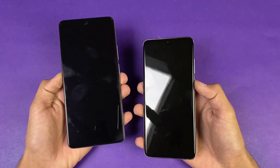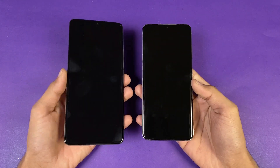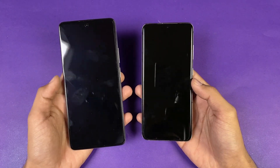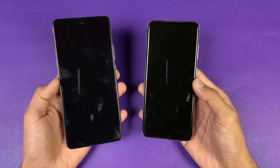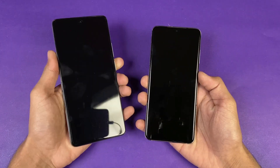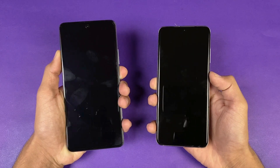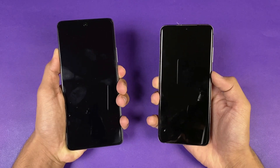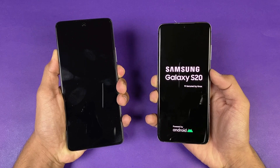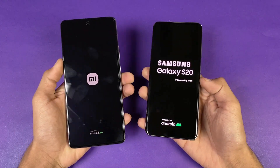The front also has Corning Gorilla Glass Victus on the 11T versus version 6 on the S20. Now in this video I'm going to show you the difference between the Xiaomi 11T and the Samsung Galaxy S20. Let's start with the boot-up test — the logo came up first on the S20 compared to the Xiaomi.